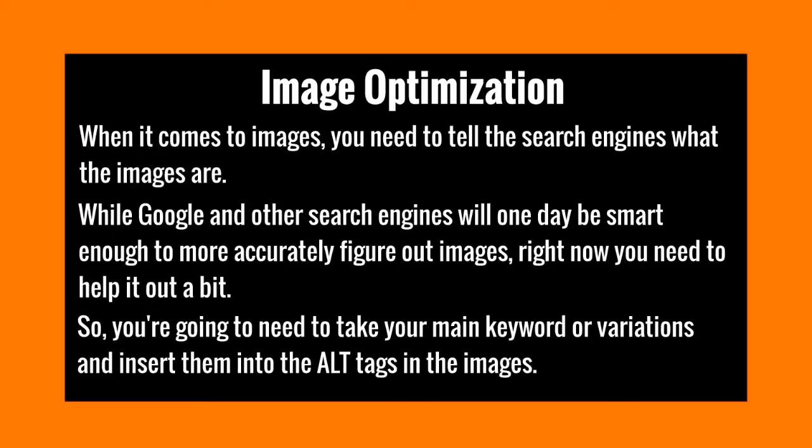Now the second keyword—you don't want to put the same keyword, you want to put a variation of that keyword. Or based on what we talked about earlier, having the main keyword and then having keywords related to that keyword, you can put those in the other images.